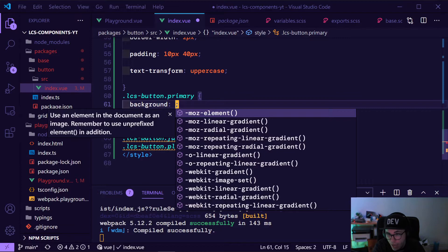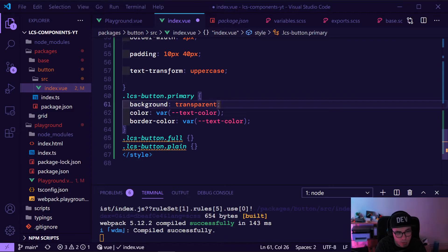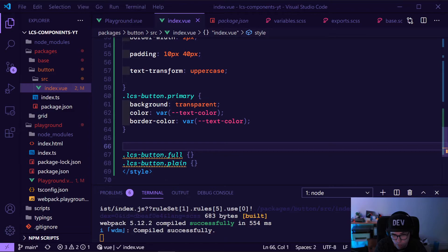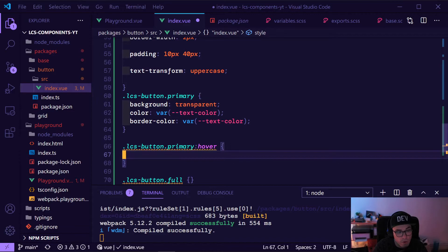The next thing we want is hover states. We can do primary:hover and for hover we want to do a little inverting of it. The color will be the text color, the border color will also be the text color, and the background color will be the accent color. If we now go to our page and hover over the primary buttons, we can see it's changing.